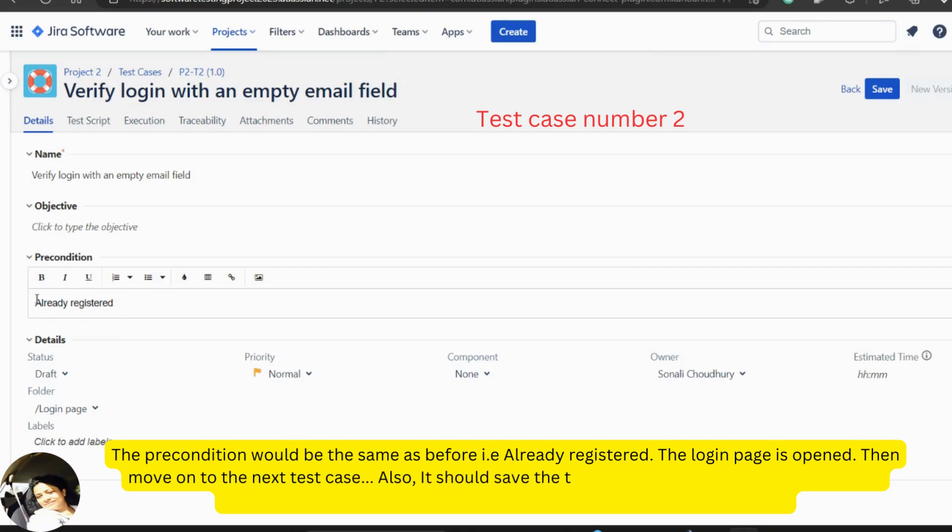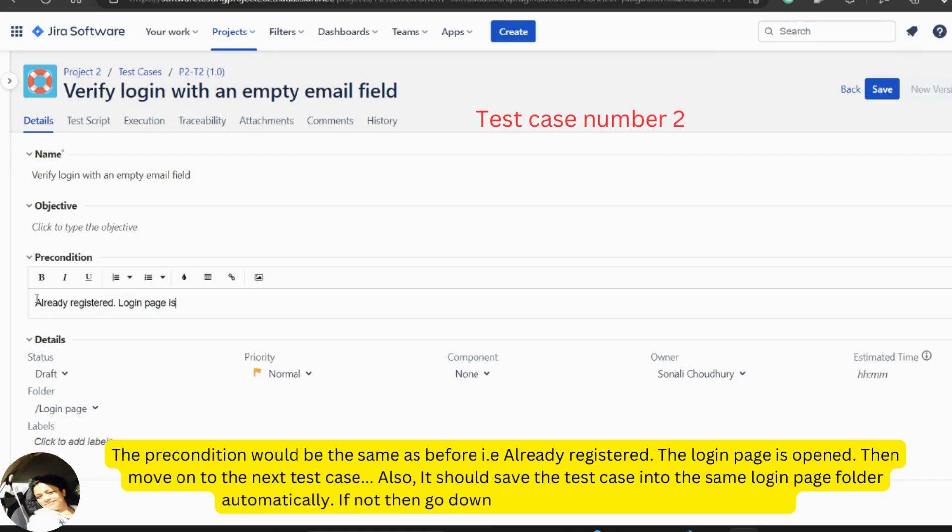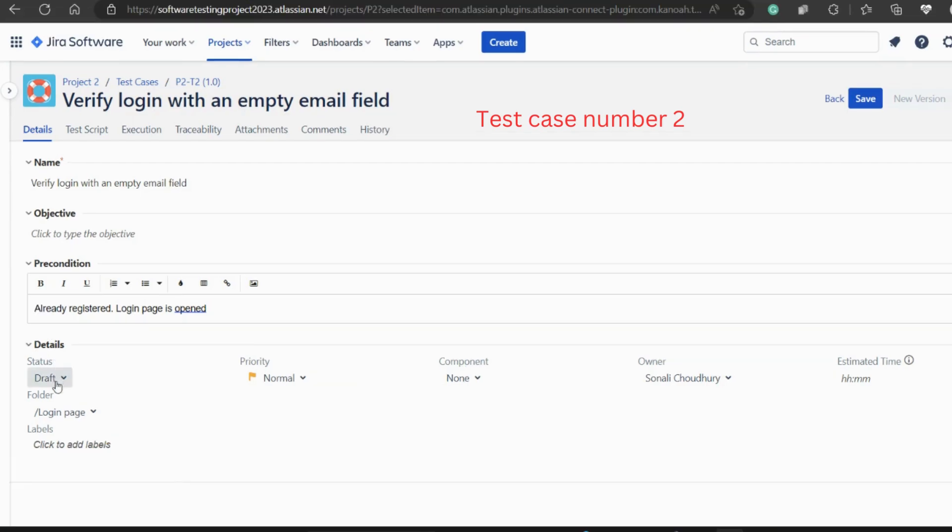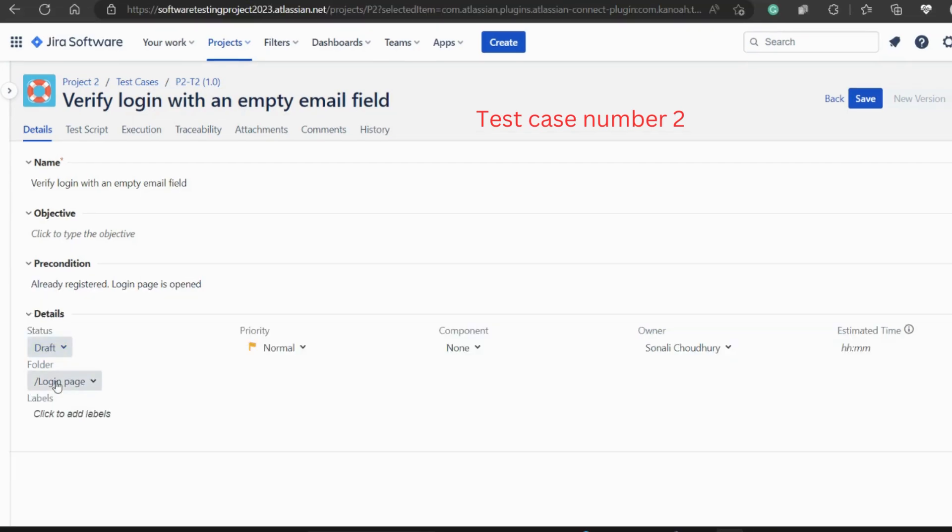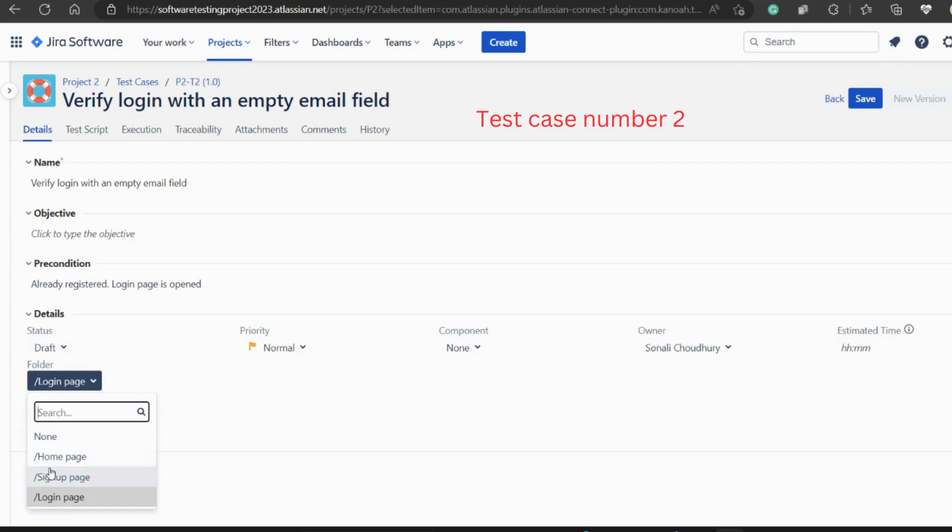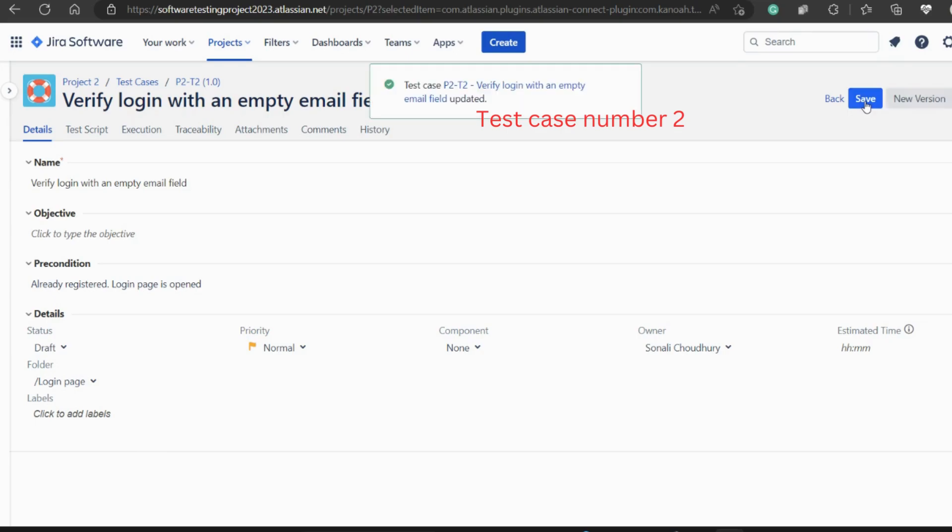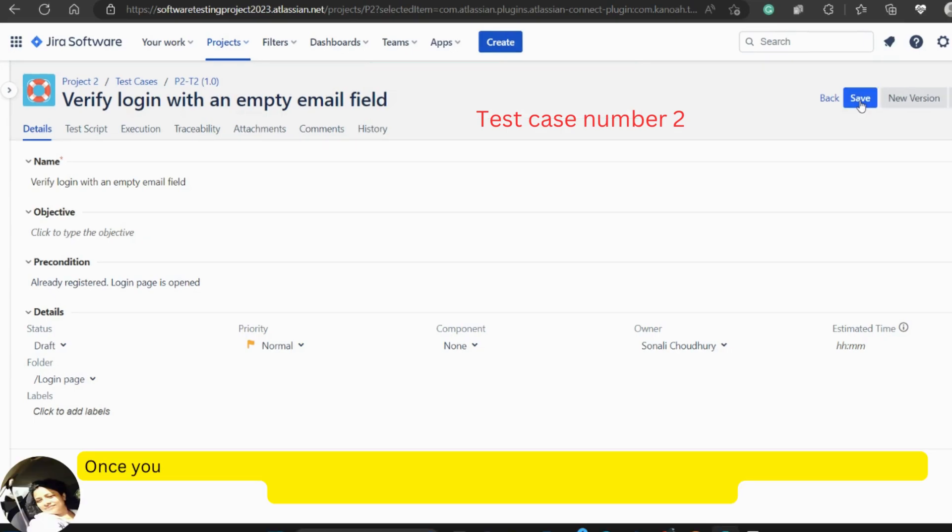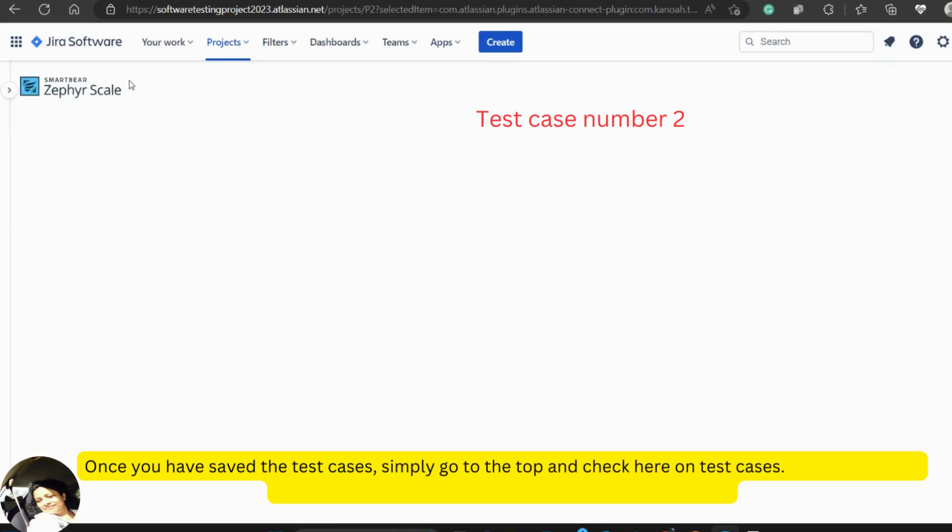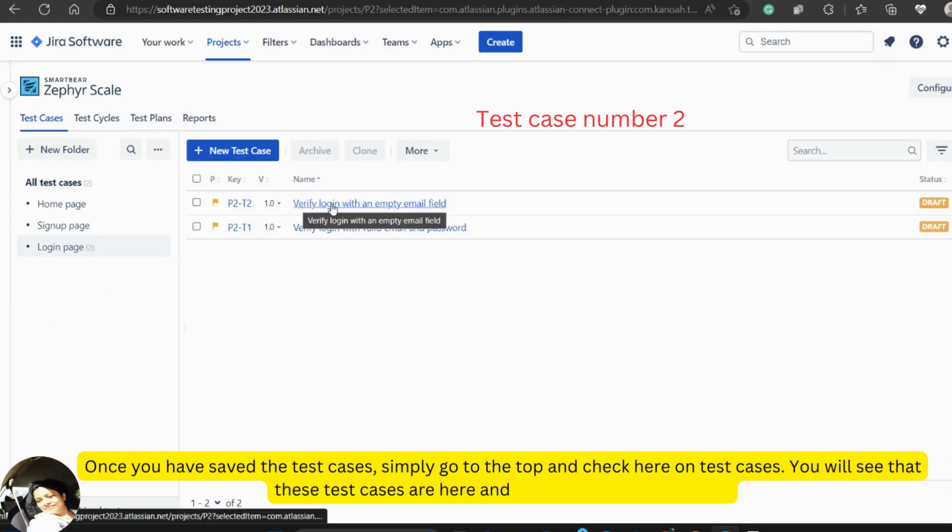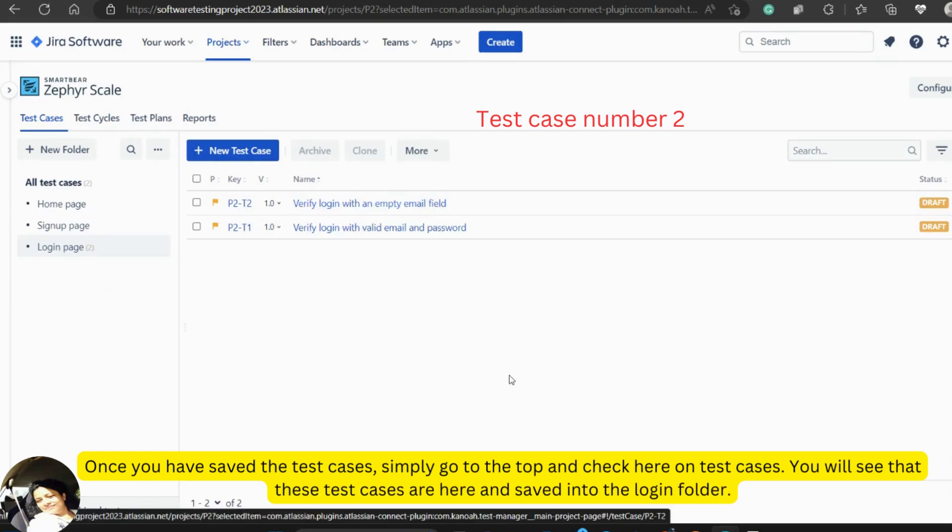Also, it should save the test case into the same login page folder automatically. If not, then go down below and choose the type of folder. Once you have saved the test cases, simply go to the top and check here on test cases. You will see that these test cases are here and saved into the login folder.